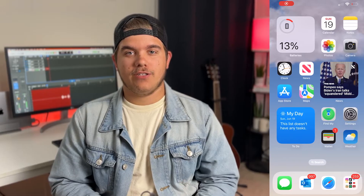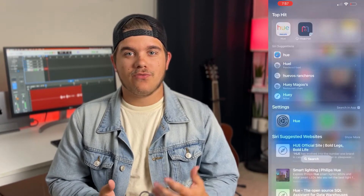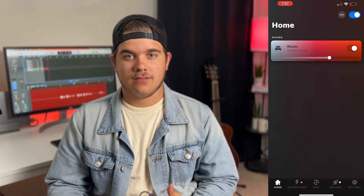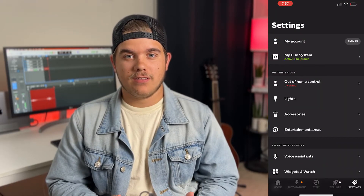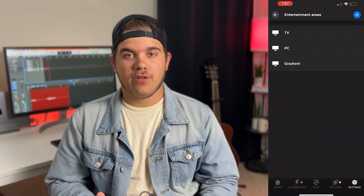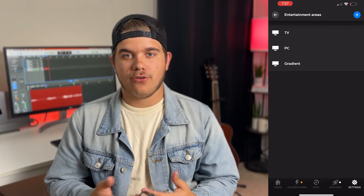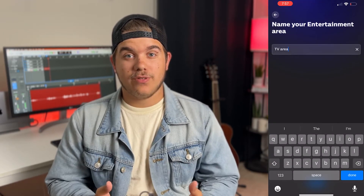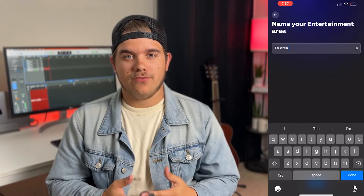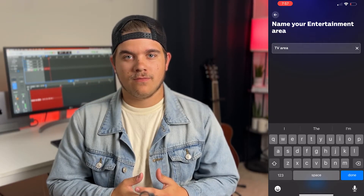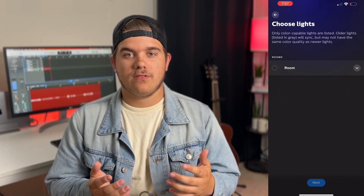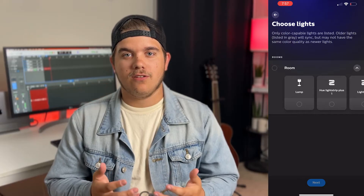Now it's time to create our entertainment area. To do this, open up the Philips Hue app on your phone. Click Settings, then click Entertainment Areas. To create a new entertainment area, click the blue plus in the top right corner of the screen. Name your new entertainment area — we'll keep the default for this example. Select for TV and then you can select which lights from your room you would like to have in your entertainment area syncing with your video.